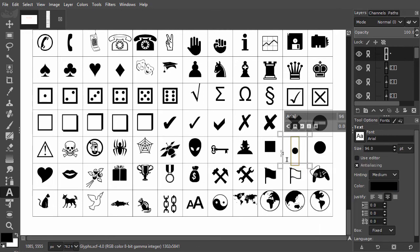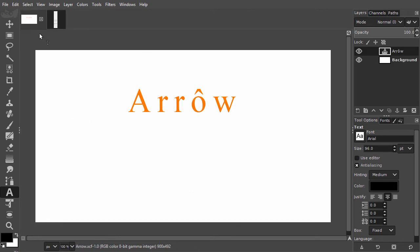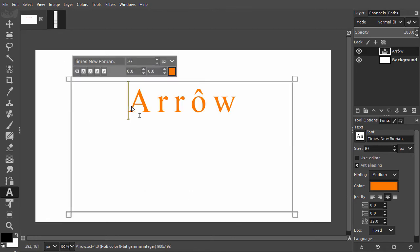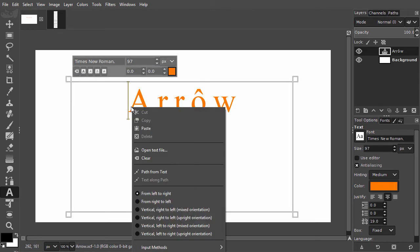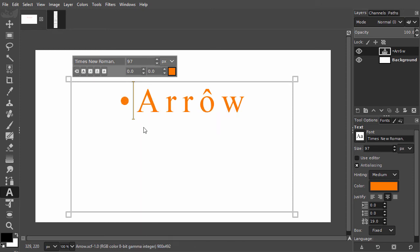I go back to my arrow document, click in front of the A, right mouse click and choose Paste.